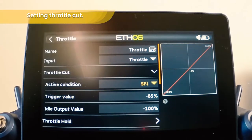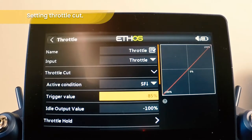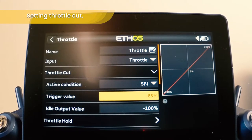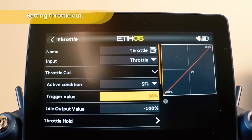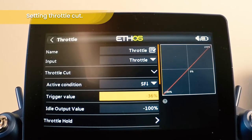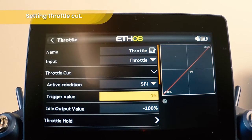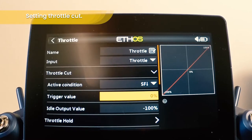Then we want to choose the trigger value. The default is minus 85%, so this is the minimum condition. Let's increase that to 0%. What that will mean is anything below the halfway point of the throttle, when the active condition — the switch being down — is met, the throttle cut will come into play.